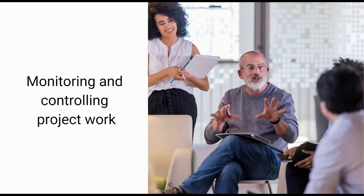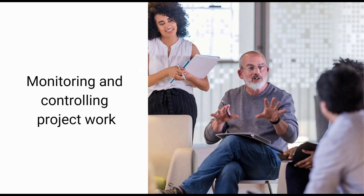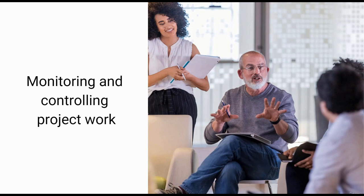The fourth process is monitoring and controlling the project work. This involves comparing actual project performance against the project management plan and taking corrective action if necessary.